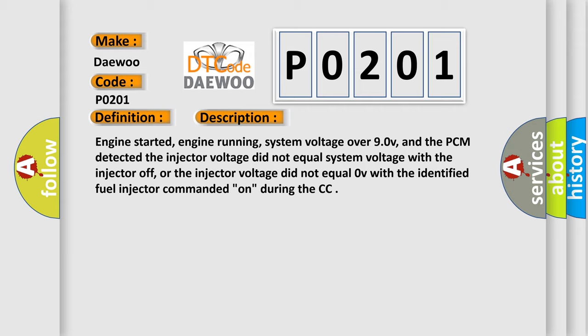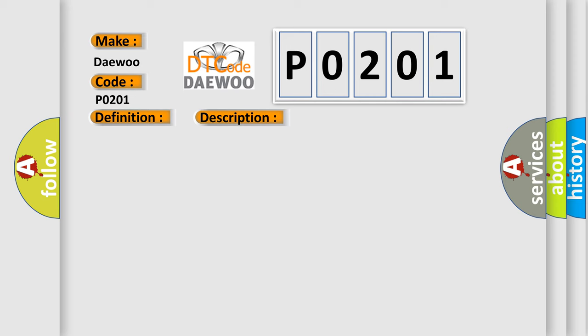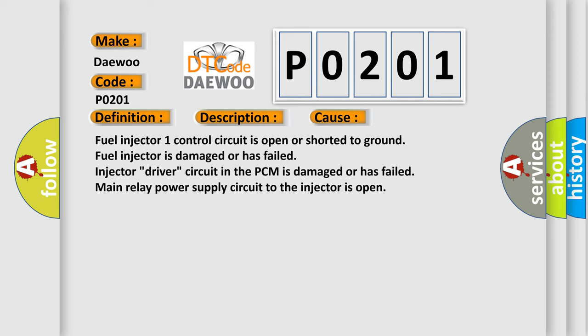This diagnostic error occurs most often in these cases: Fuel injector one control circuit is open or shorted to ground, fuel injector is damaged or has failed, injector driver circuit in the PCM is damaged or has failed, main relay power supply circuit to the injector is open.